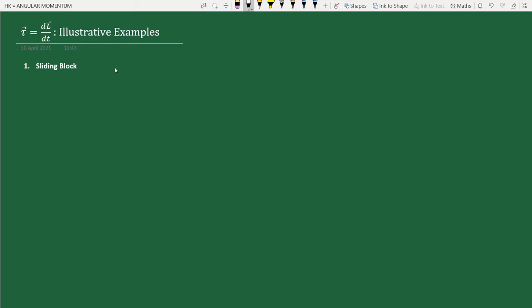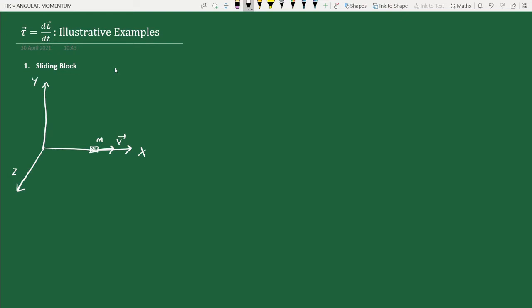First, consider the problem of a sliding block, which we have discussed previously in one of the previous lectures. We have a block of mass m sliding along the x-direction with some velocity v and no friction. We have calculated the angular momentum of this block about a point B, which is at a perpendicular distance l from the x-axis.